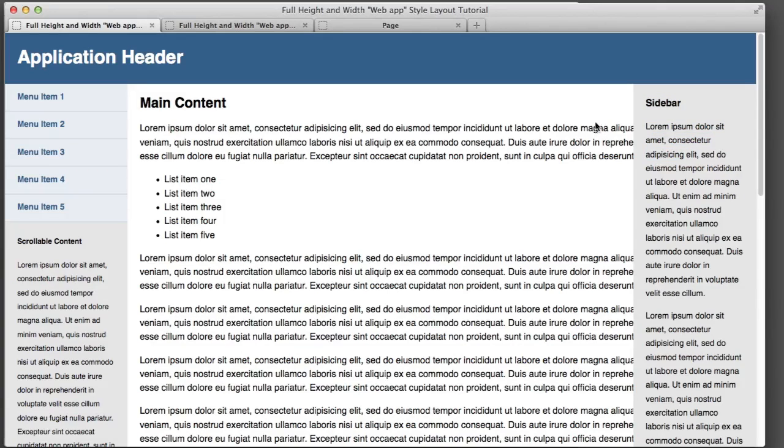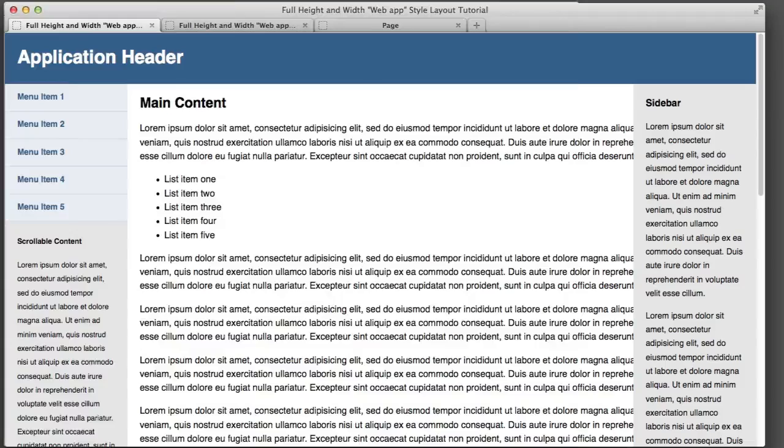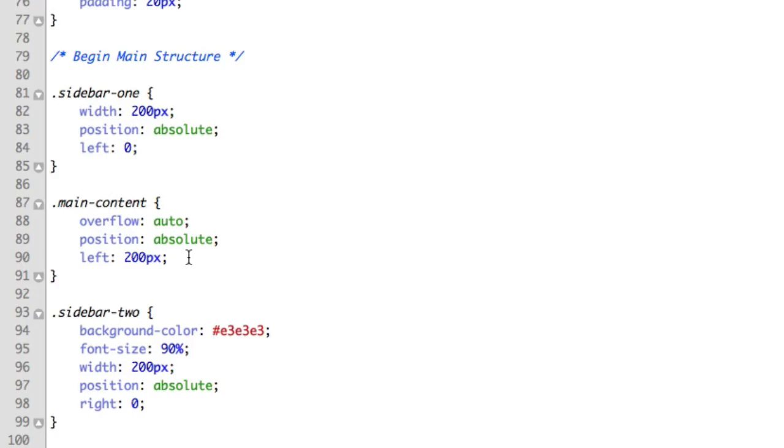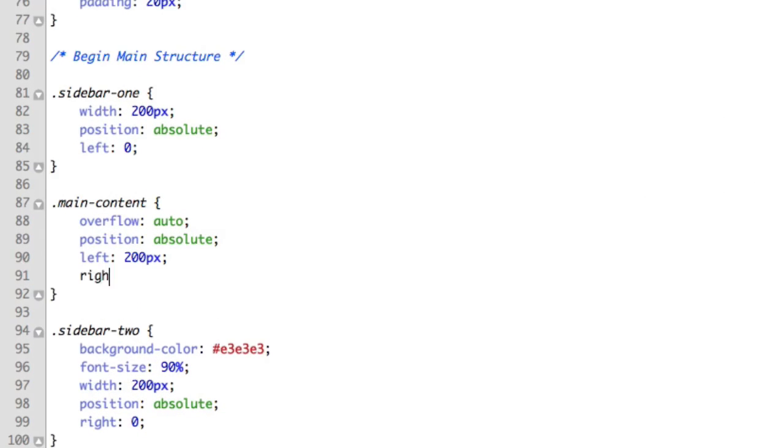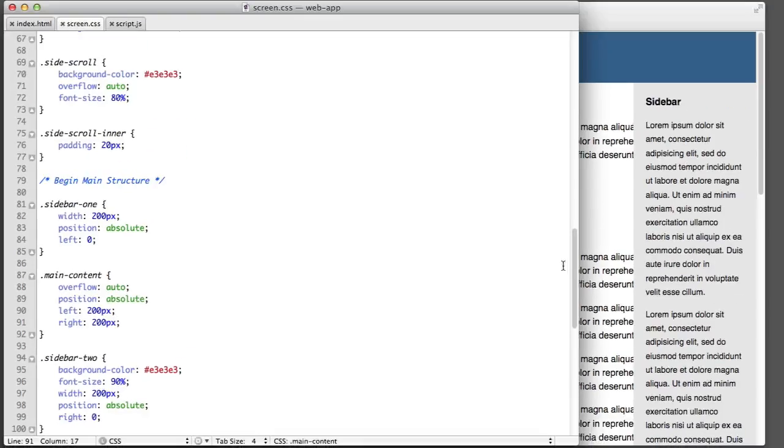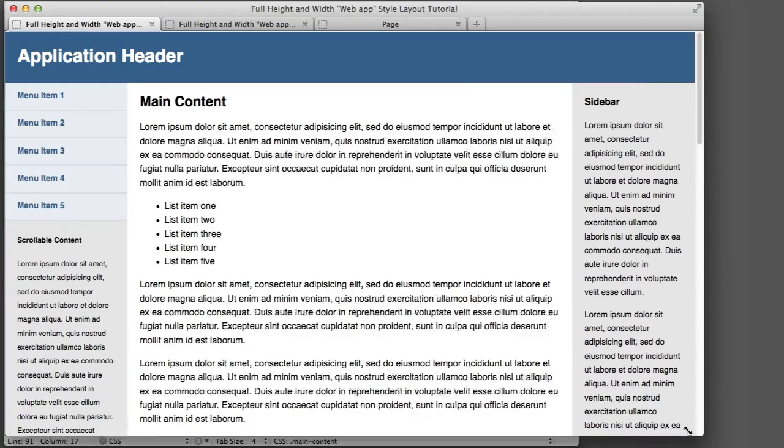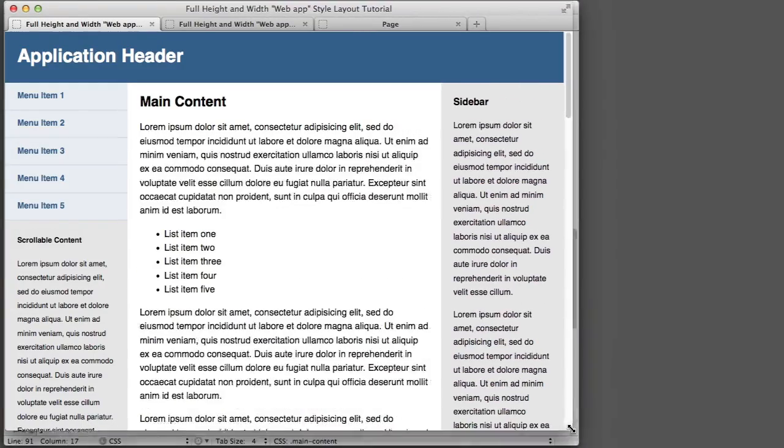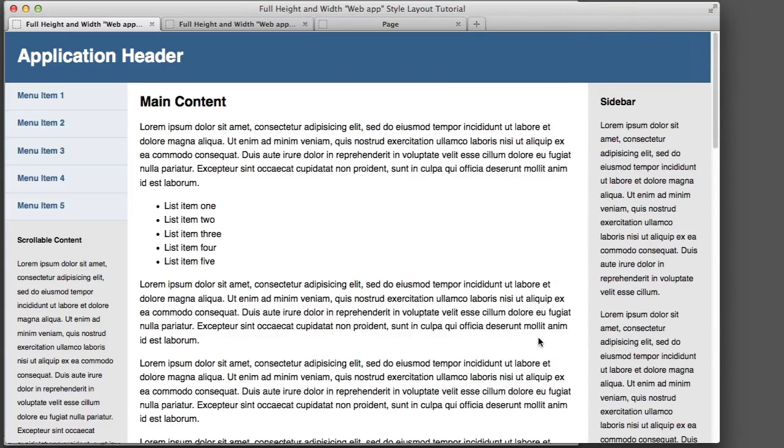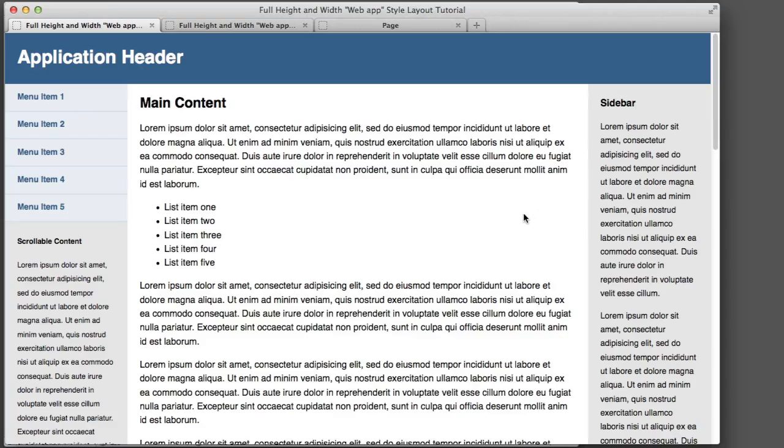And we can also see that the middle column is not aware that the right hand sidebar exists. As we see it's being overlapped by it. So in the same way that we faked things on the left hand side by giving the main column a left offset, once again we can fake things on the right. Right 200 pixels. And now if we refresh we see that it gives the illusion that the main column is aware of the right hand sidebar. And we've now completed the full width requirements of our layout.